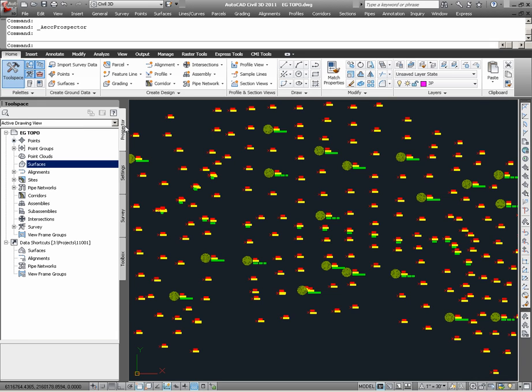Once the Prospector view is shown, we now see through Tool Space that we have access to the drawing and its surface contents. Looking here, we find that there are no surfaces in this drawing.